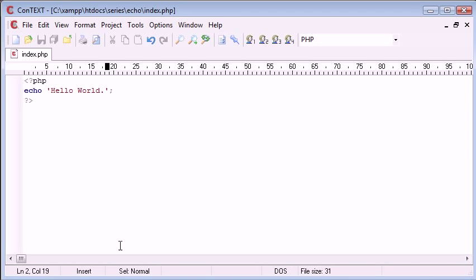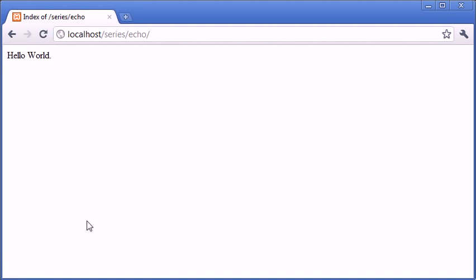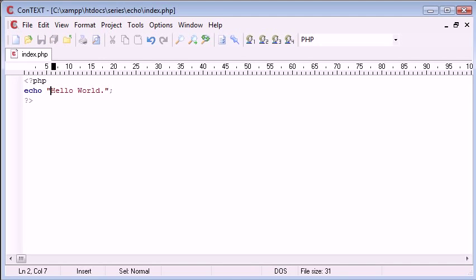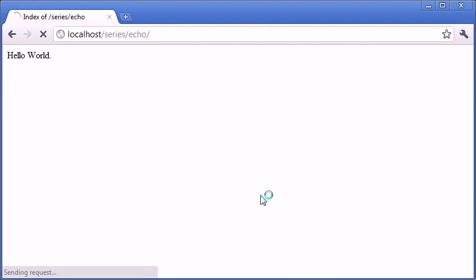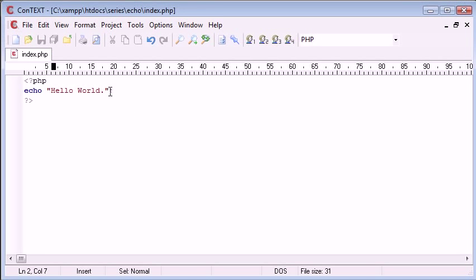So this is basically how to output data to the screen. Let's just refresh. You can see hello world there. Again like I said before, if you do use double quotation marks, this is absolutely fine. It doesn't make a difference. It will produce exactly the same output.